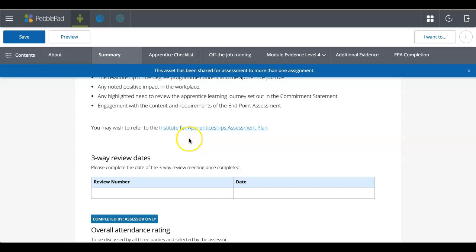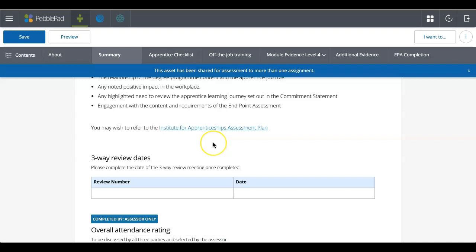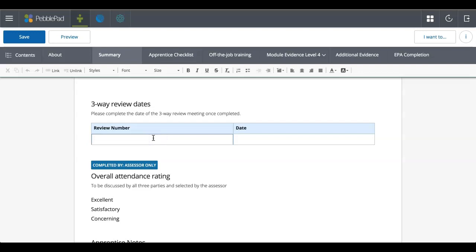So moving on, you've got again more links to see an assessment plan. So that will probably link to a PDF document, and again, more boxes which you can complete and fill in.